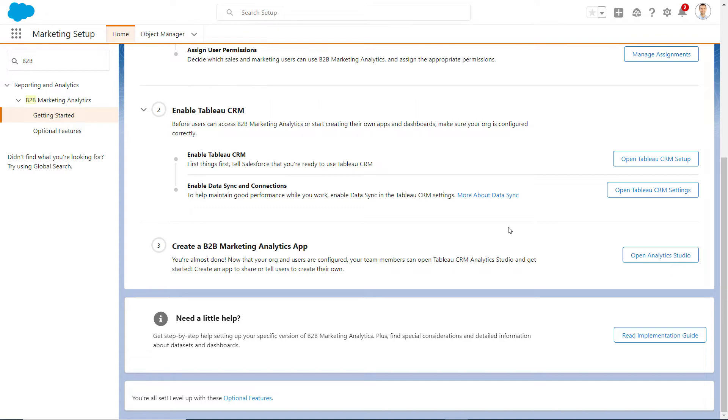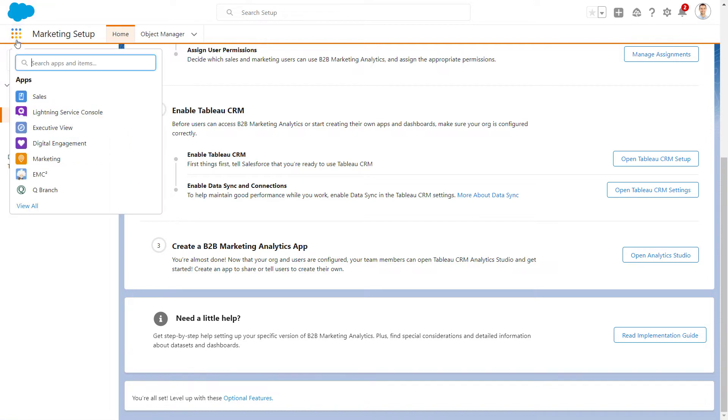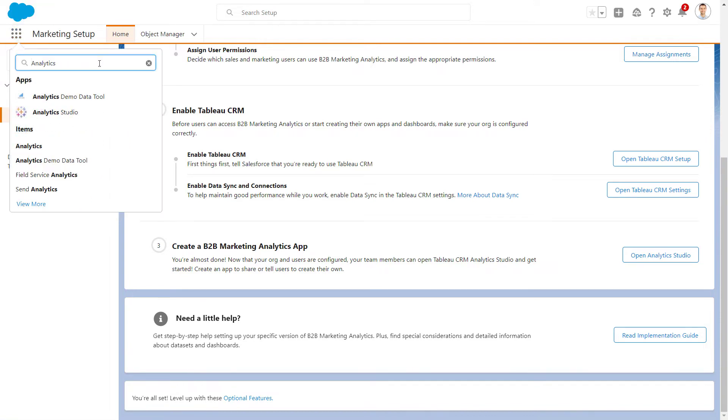Now that our initial setup is complete, we're ready to create the B2B Marketing Analytics app. In Salesforce, from the App Launcher, we're going to find and open Analytics Studio.